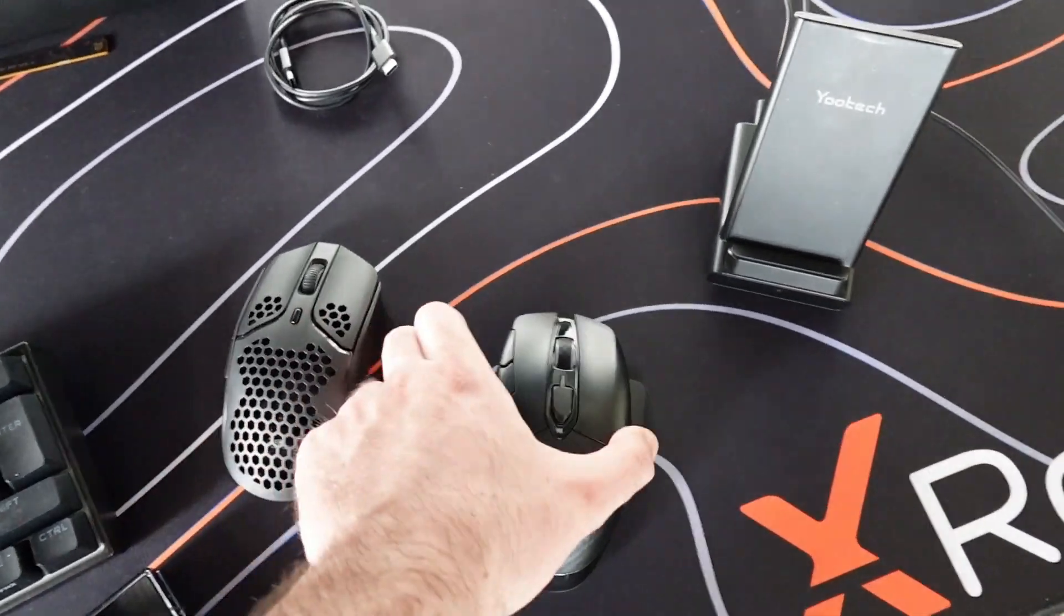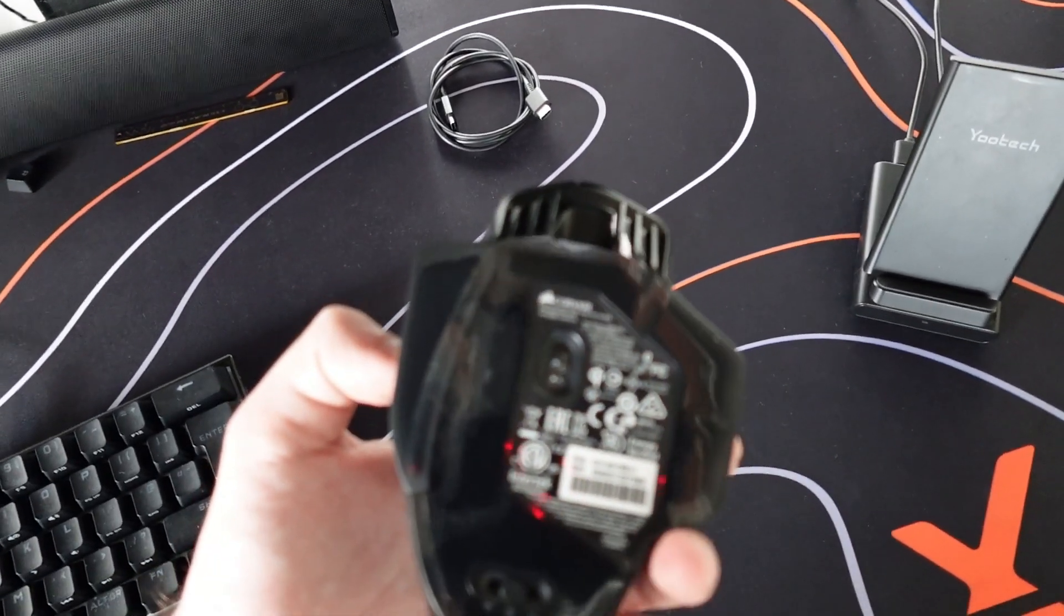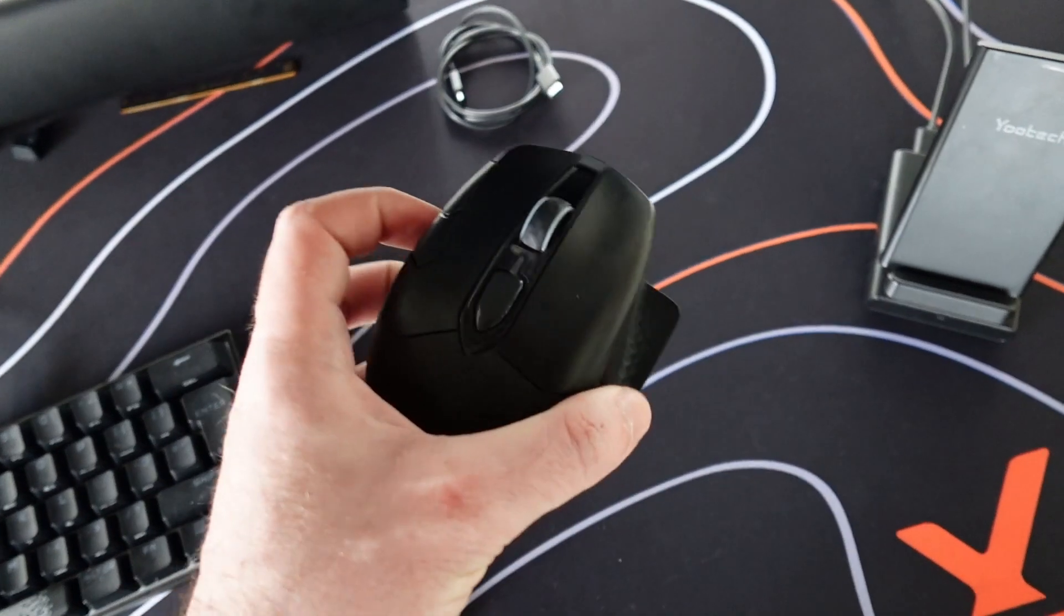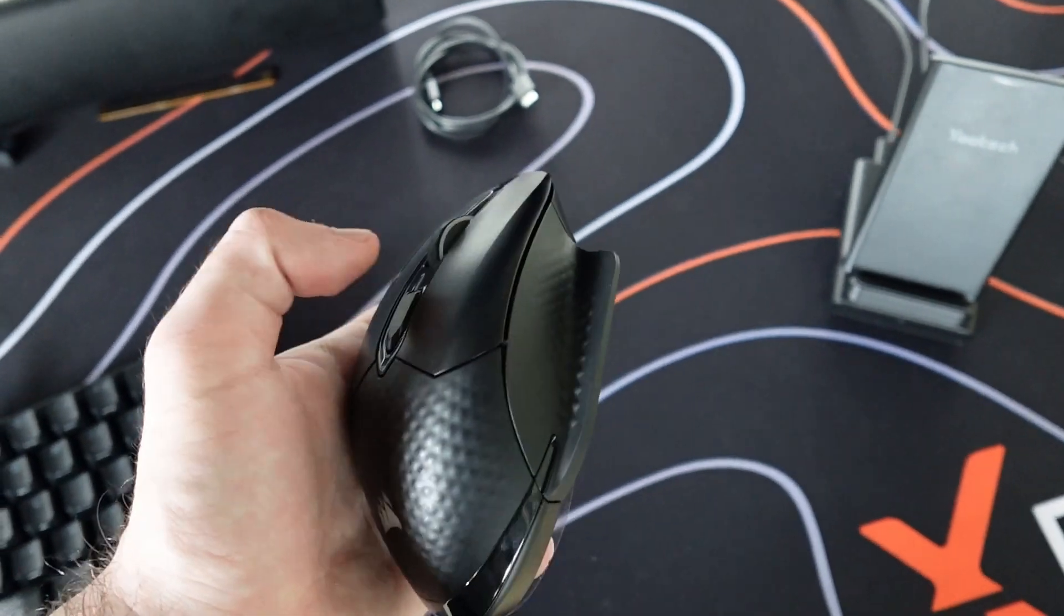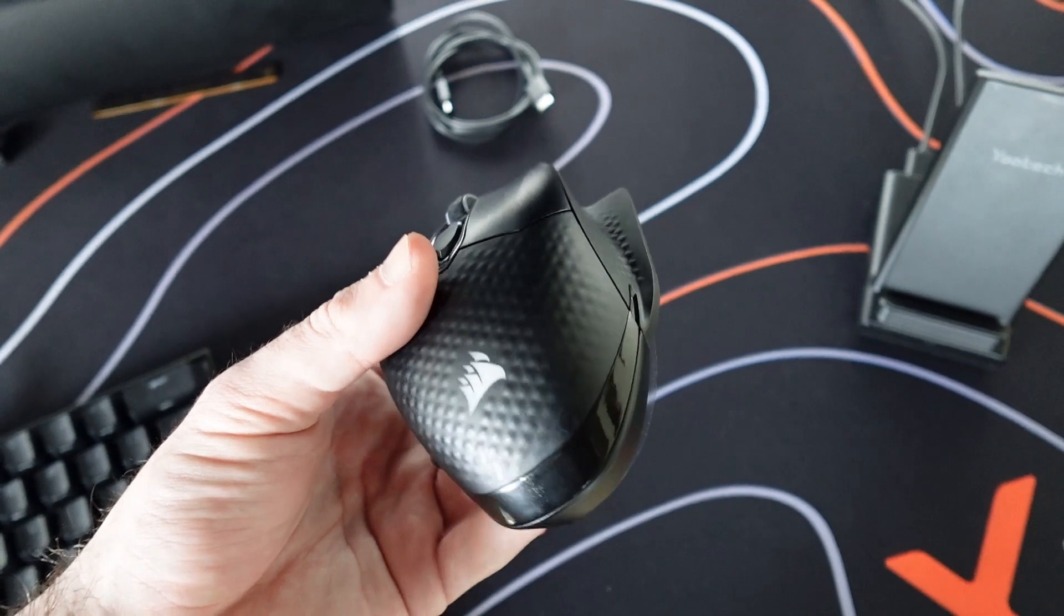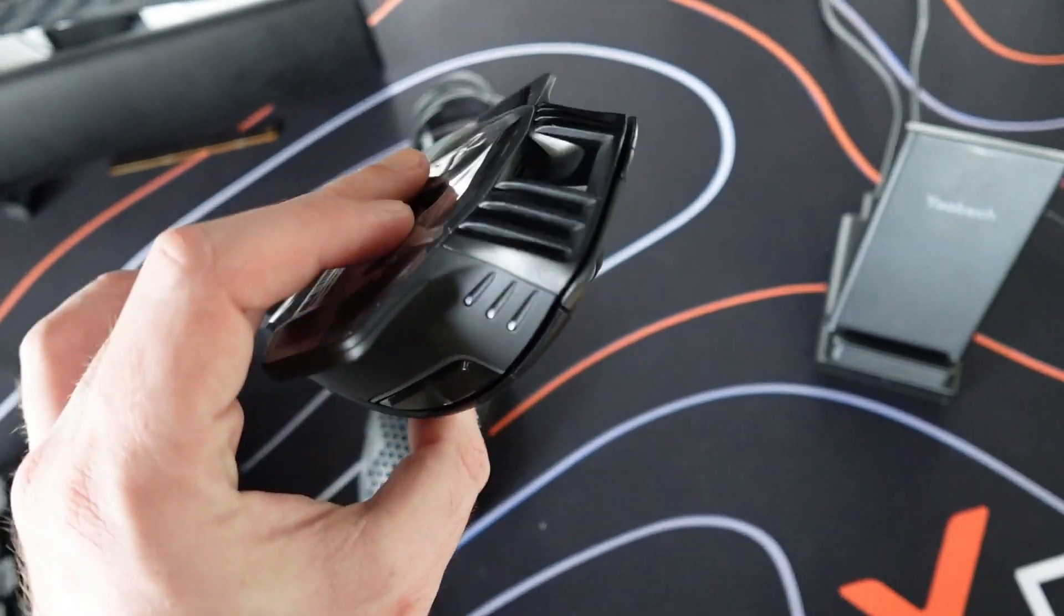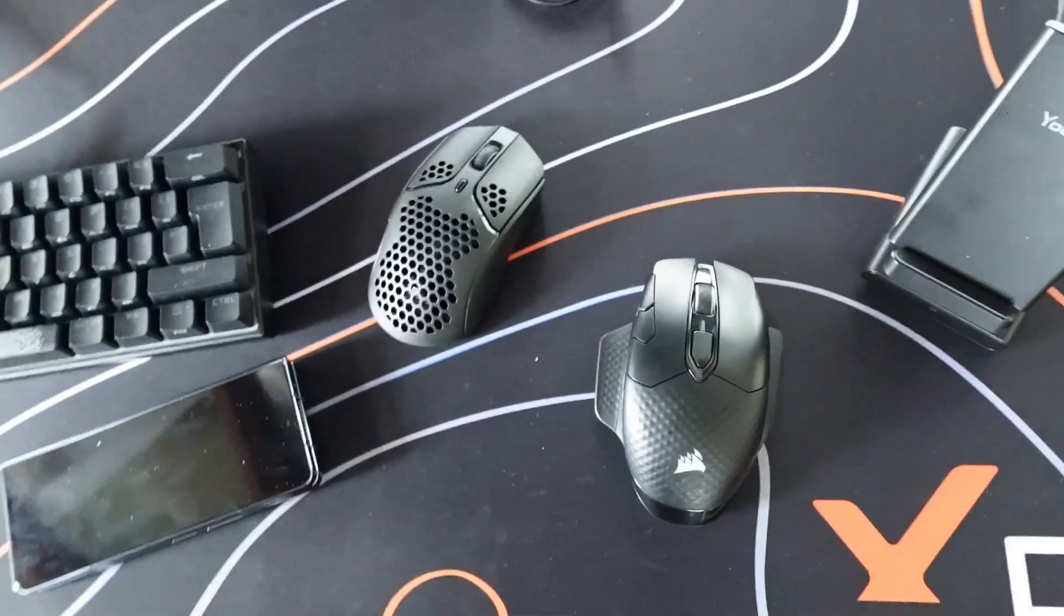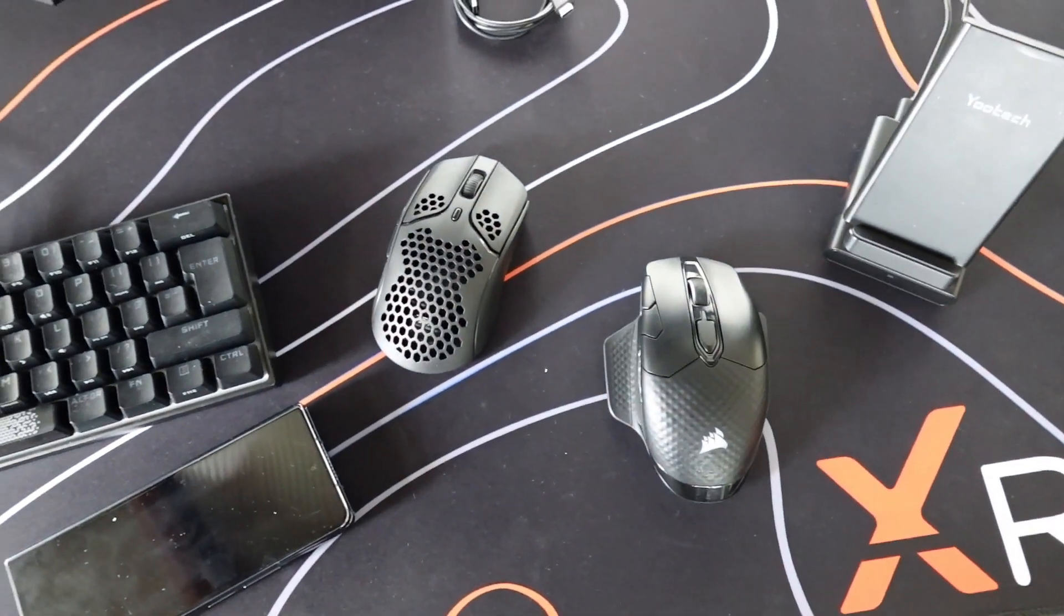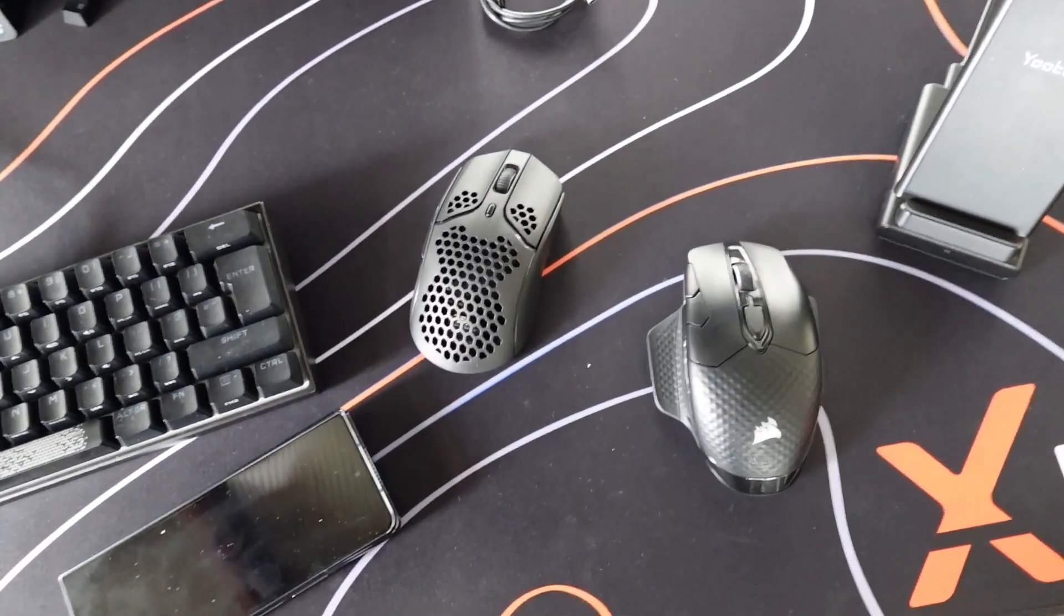And I guess all of you know how to use Corsair IQ software. You just download it and you can change colors and DPI. It's very simple to use. I just wanted to show you the mouse and how it looks like. So yeah, thank you for watching and I will see you in the next one.